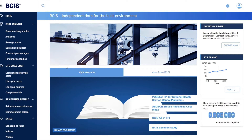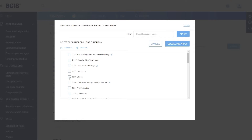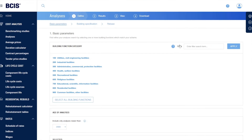To open the analyses module, we click on analyses in our left-hand menu, and that opens up our basic parameter selection. We're going to look at a theoretical project: a four-storey, 1250 square metre office block built in Southampton. So we need to select administrative, commercial and protective facilities, then check the box for 320 offices, and close and apply.